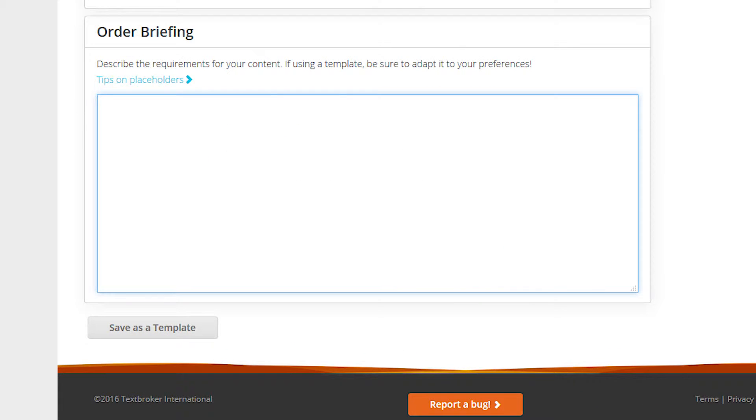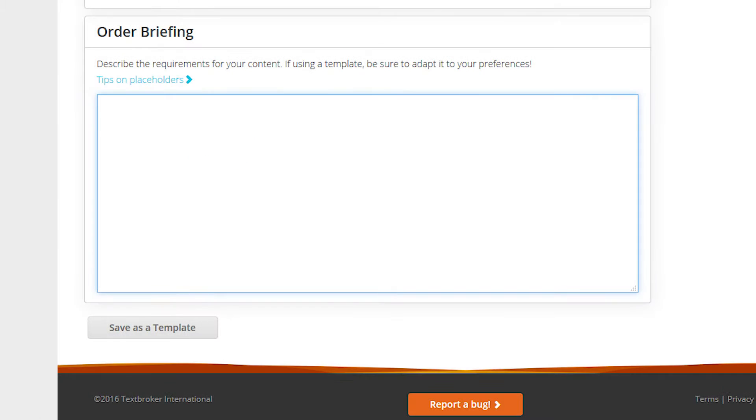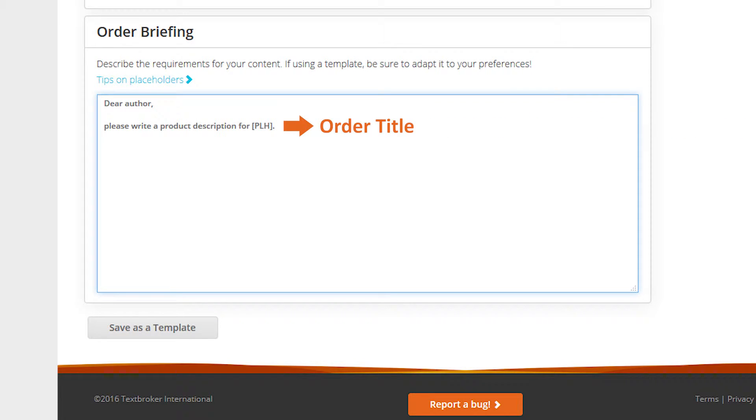To put different titles into the order instructions, use the abbreviation PLH. For example, Dear Author, please write a product description for PLH. This abbreviation will be replaced with the respective order title later on.